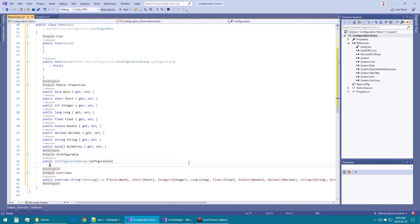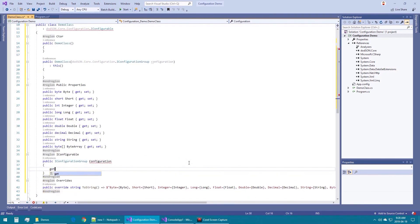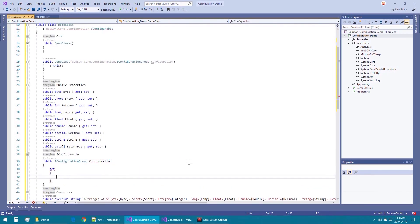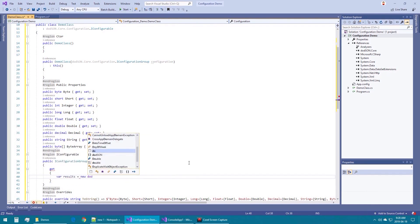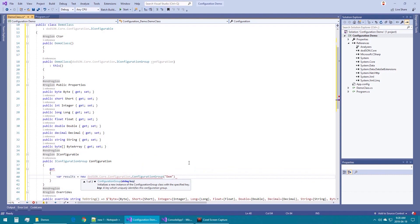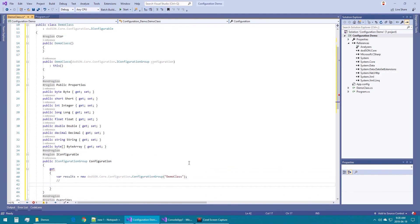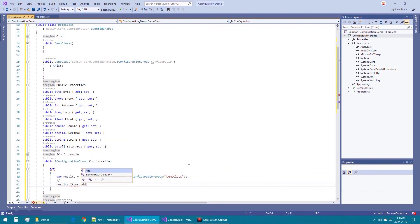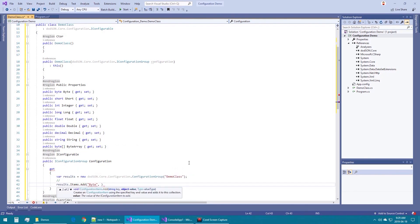The IConfigurable get property expects a Dotson Core configuration IConfigurationGroup which contains the configuration information for this type. This will be the same IConfigurationGroup that will be fed into the implied constructor. First we will create a configuration group and then we will add an item for each property. Each item takes a key, a value, and a type.